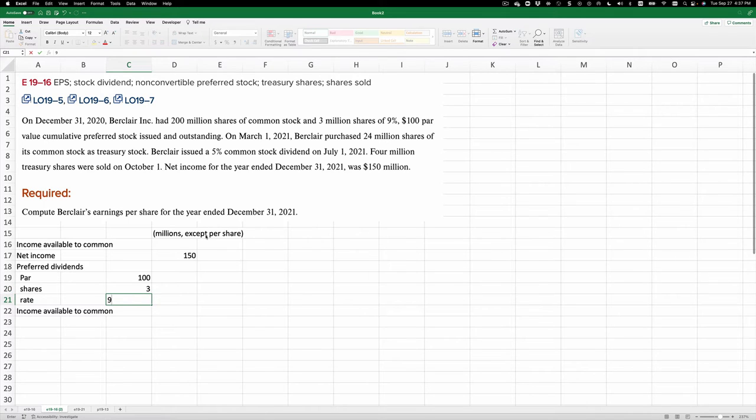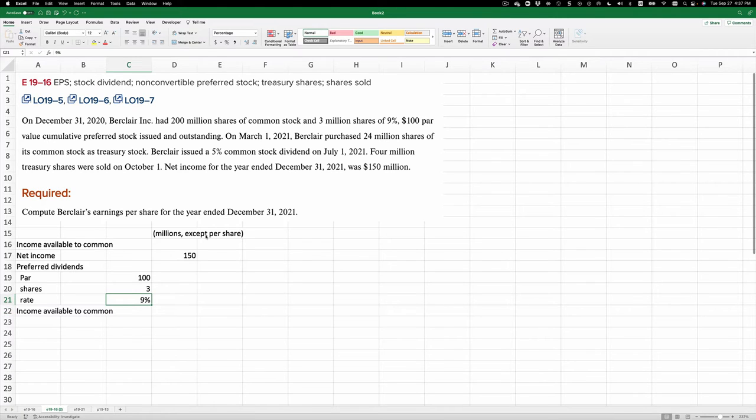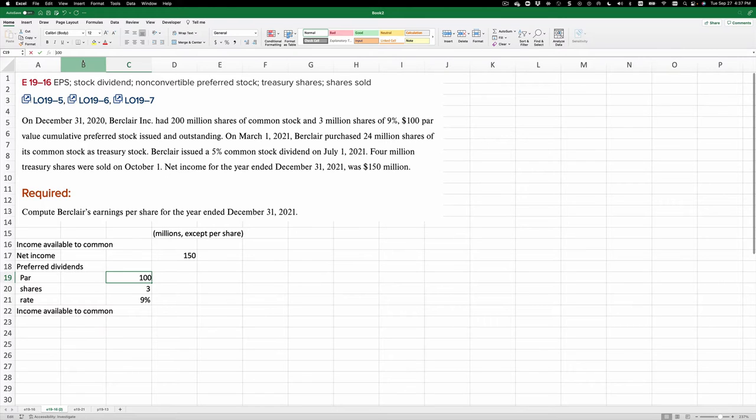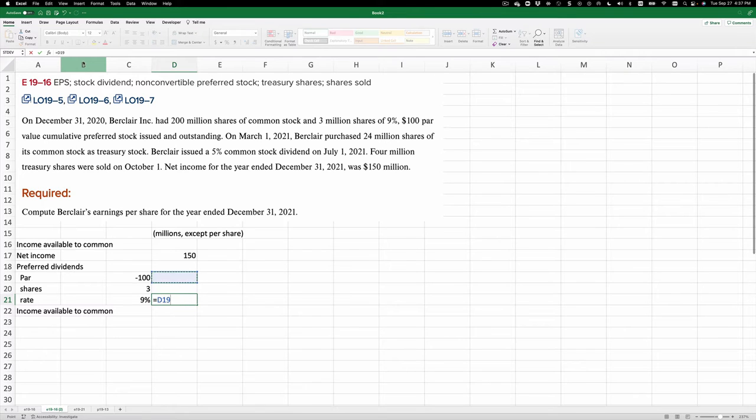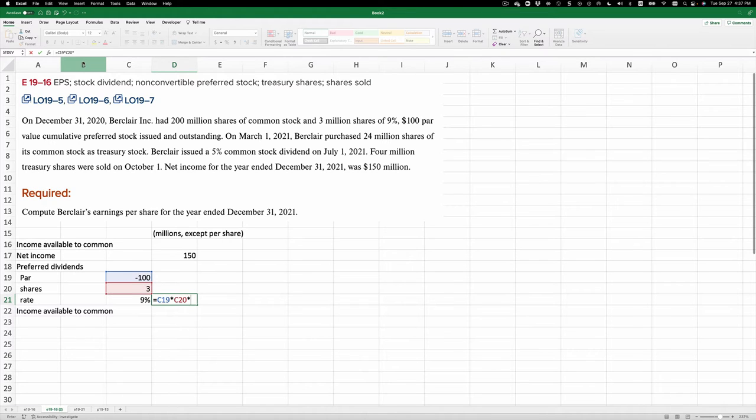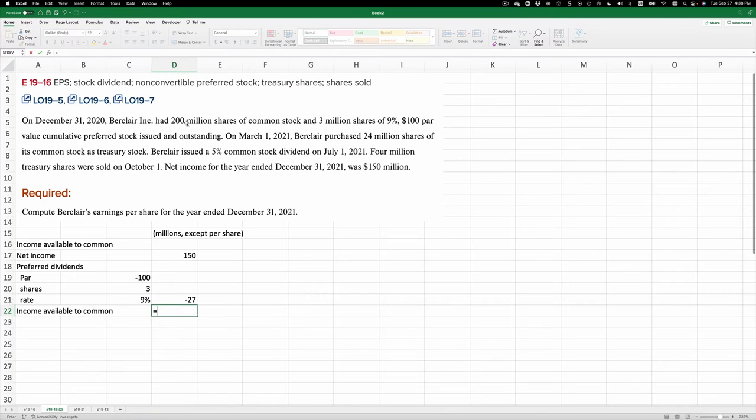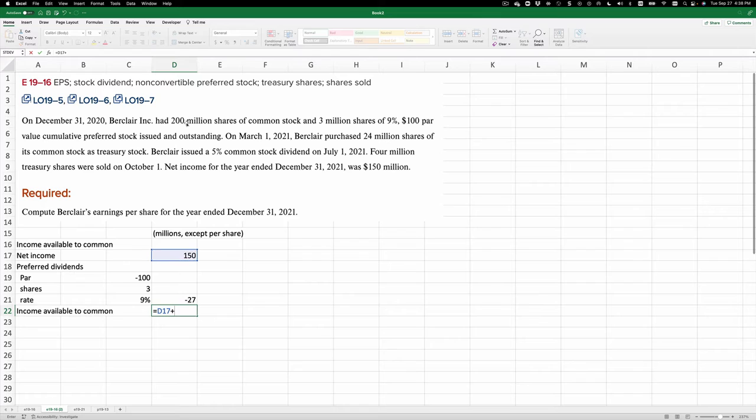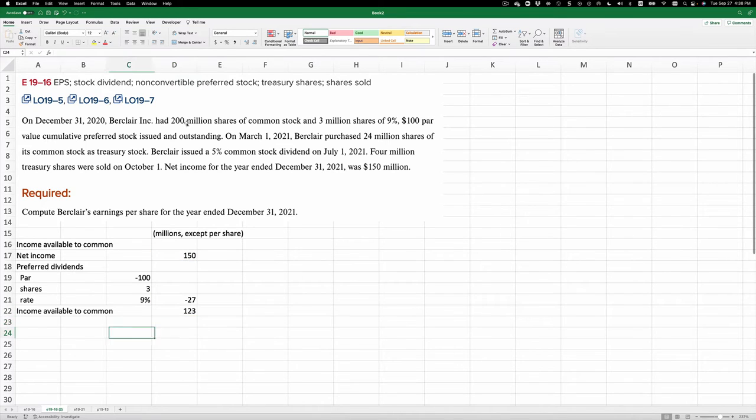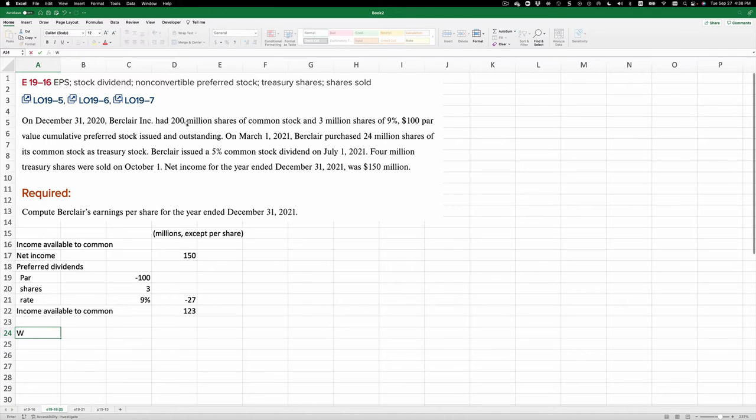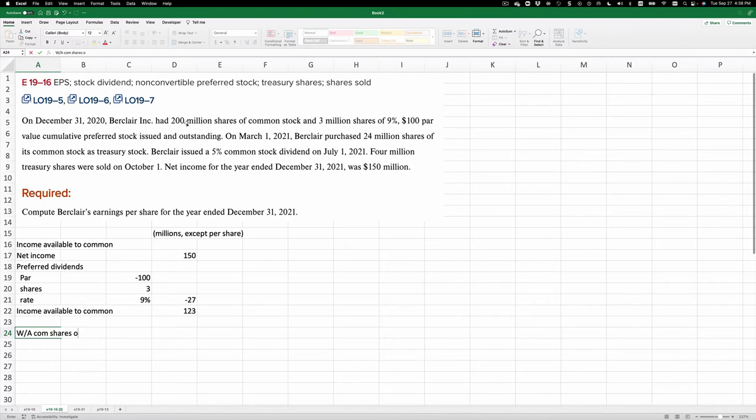And so we're going to subtract that. I'm going to make this a negative number and multiply these three. That equals the $100 par times the 3 million shares times 9%. And so there's the preferred dividend. And since it's cumulative, you always subtract that. So our income available to common is going to be the $150 net income plus this negative number, or $123 million.